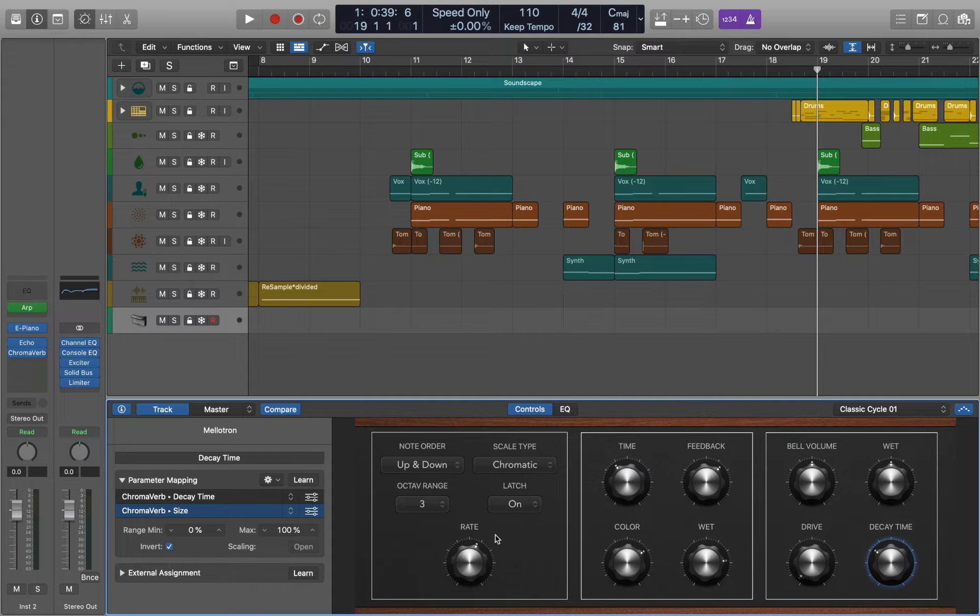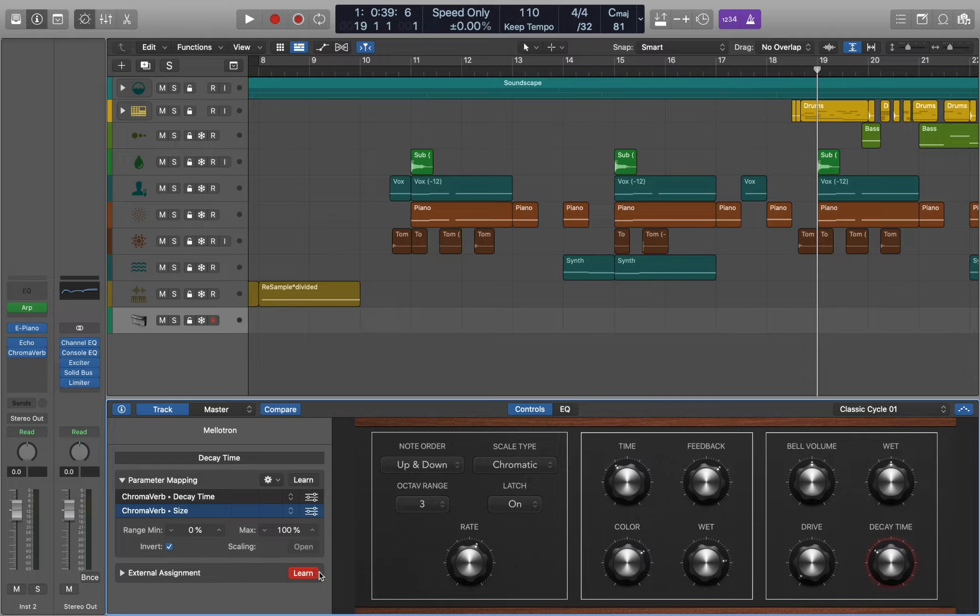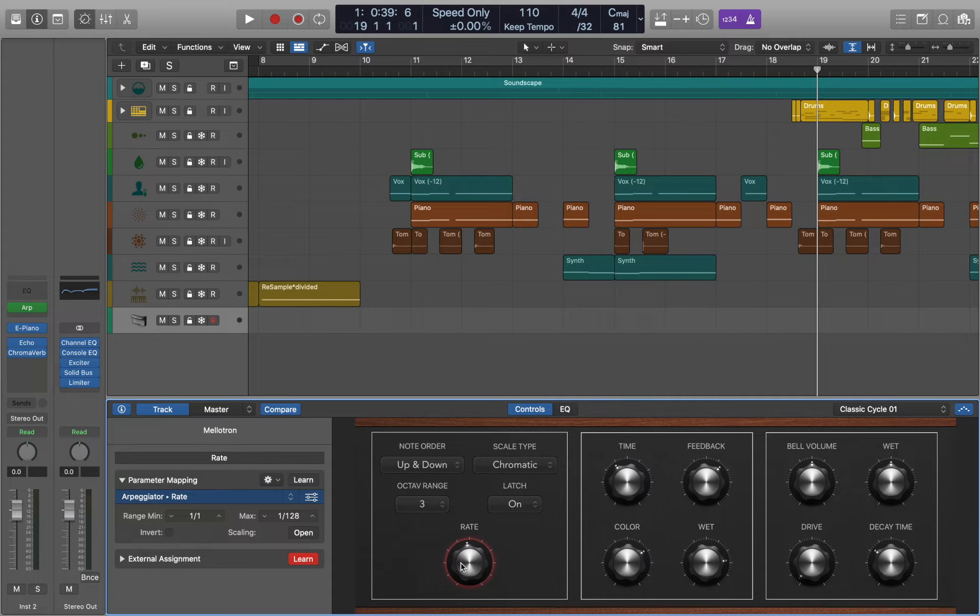If you are using a MIDI controller you can use external assignment. Simply select the knob and move it on your controller.